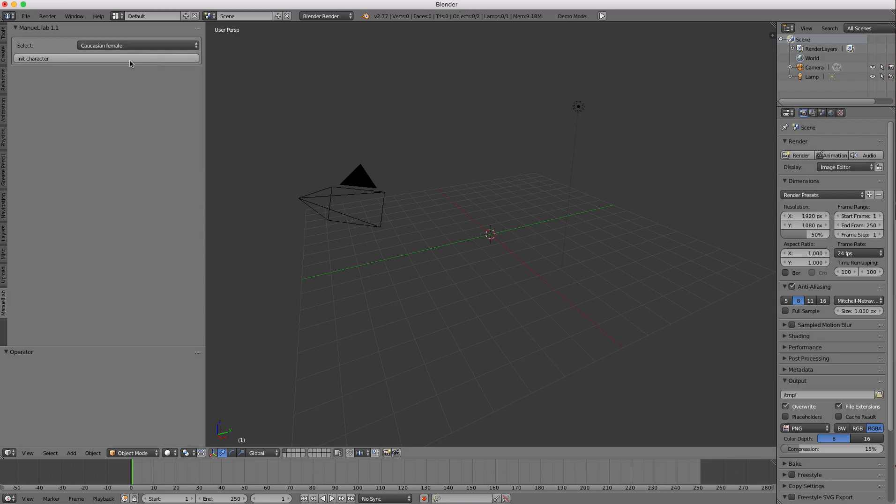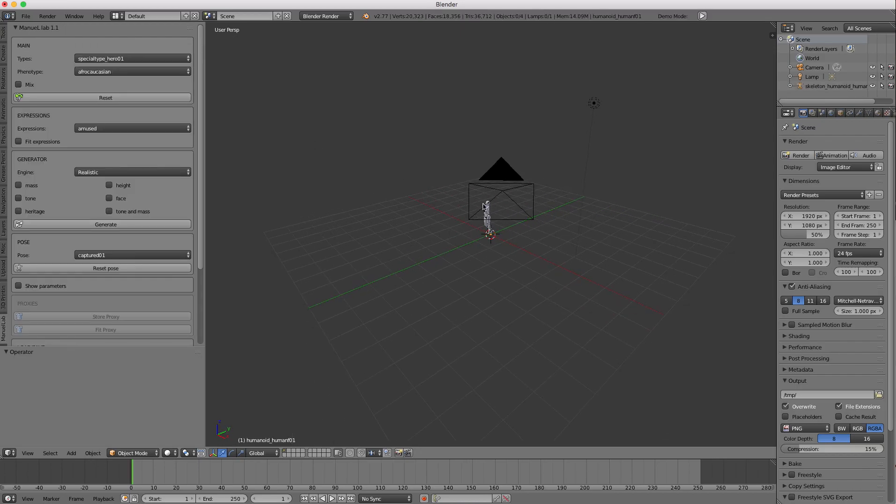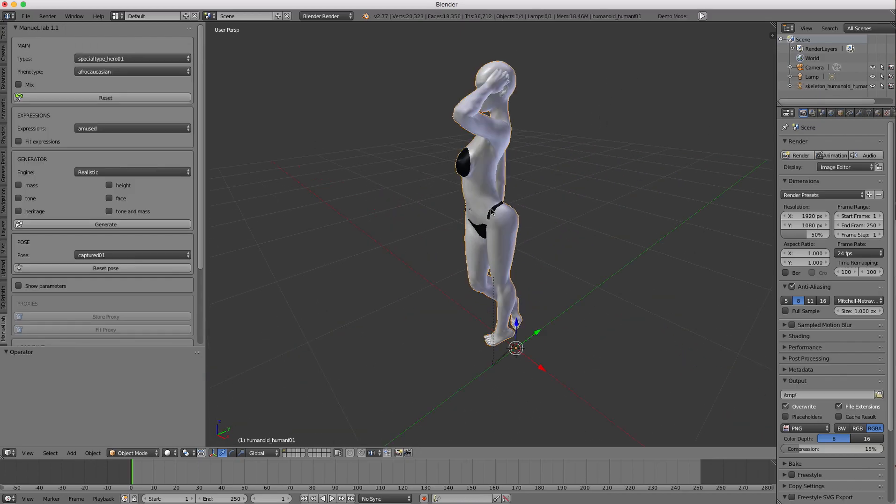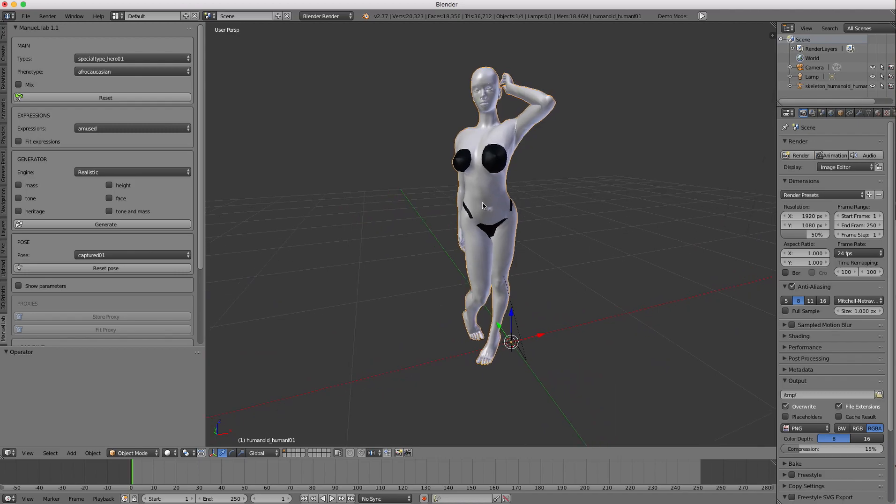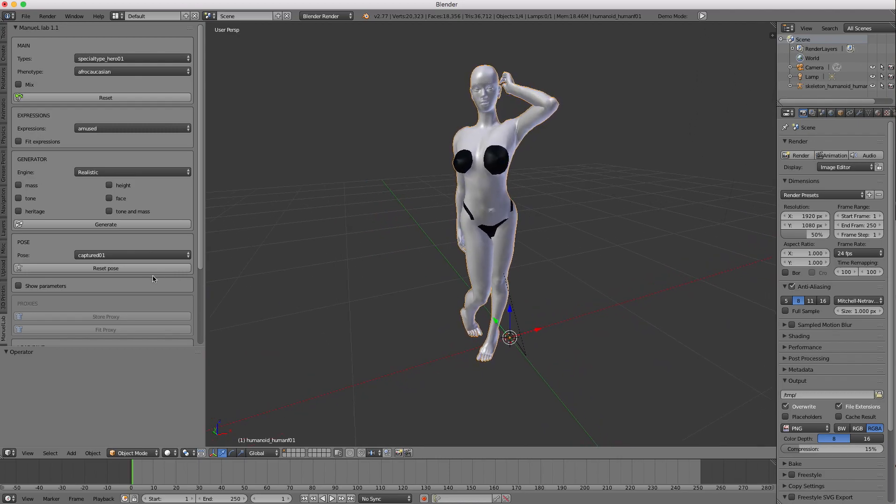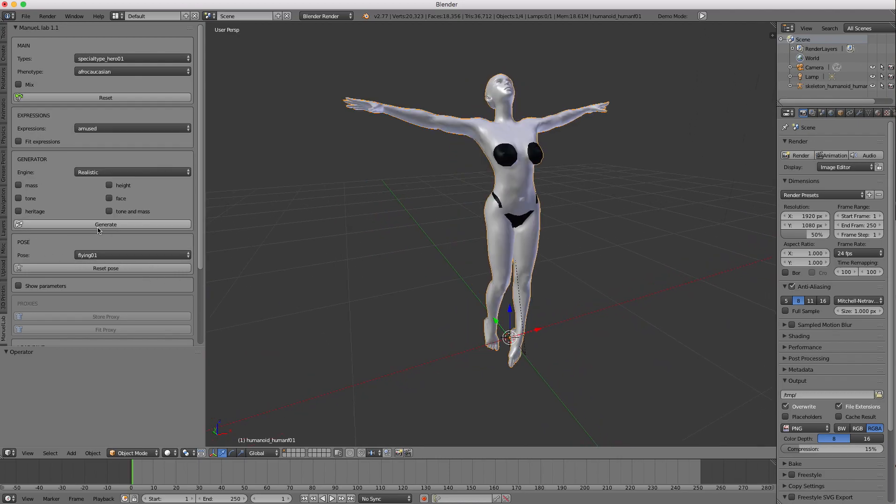So let's just go ahead and choose a basic character and say anime character. It takes a few seconds. Okay, now we have a character in the scene. And as you can see here, she's in this kind of pose.